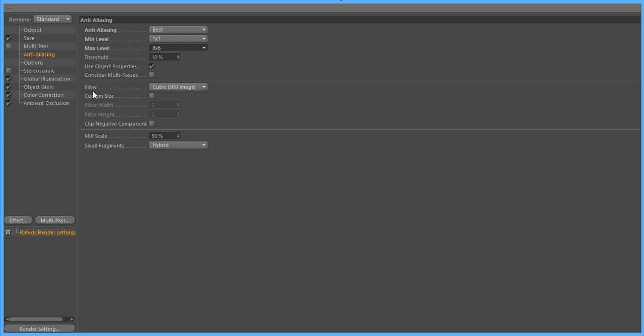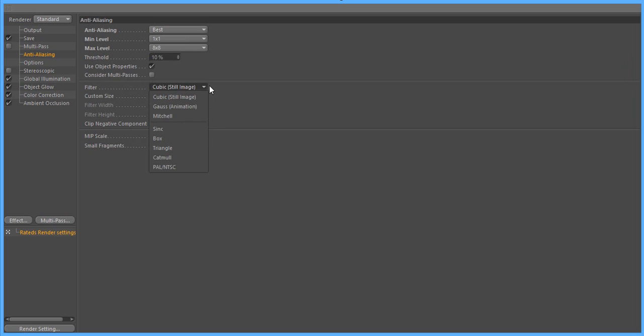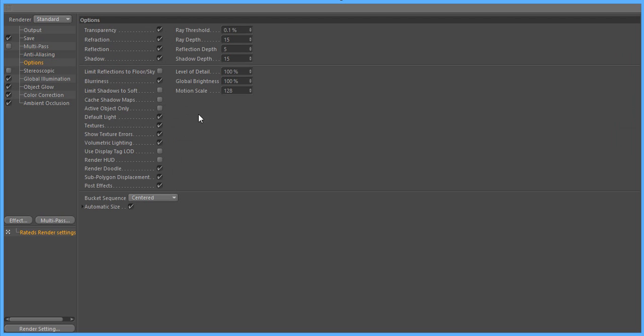And if we hop down, let's go to filter, make it cubic still image. Now options, we're not going to really change anything. If you want, you could change ray depth down to like 5.